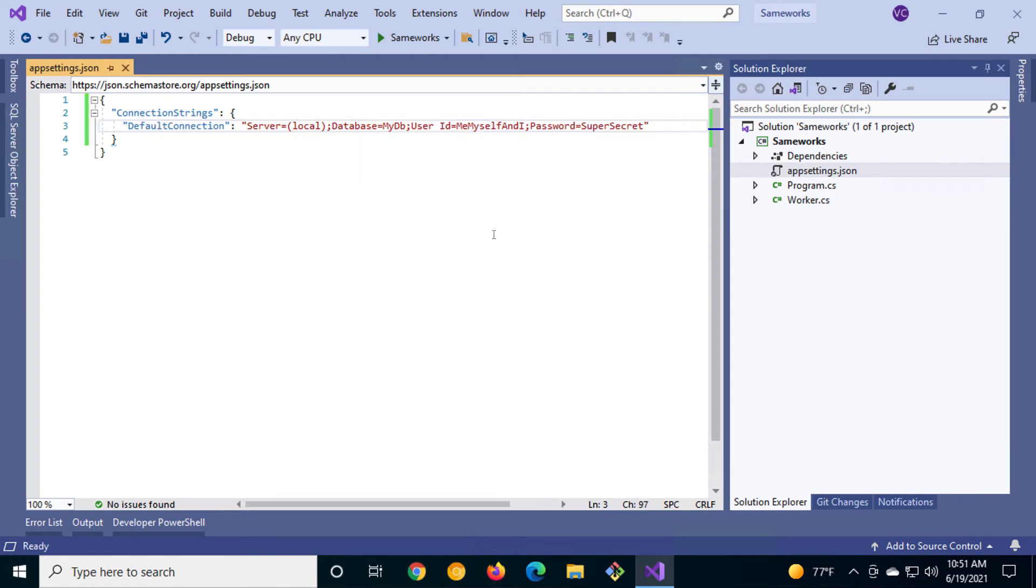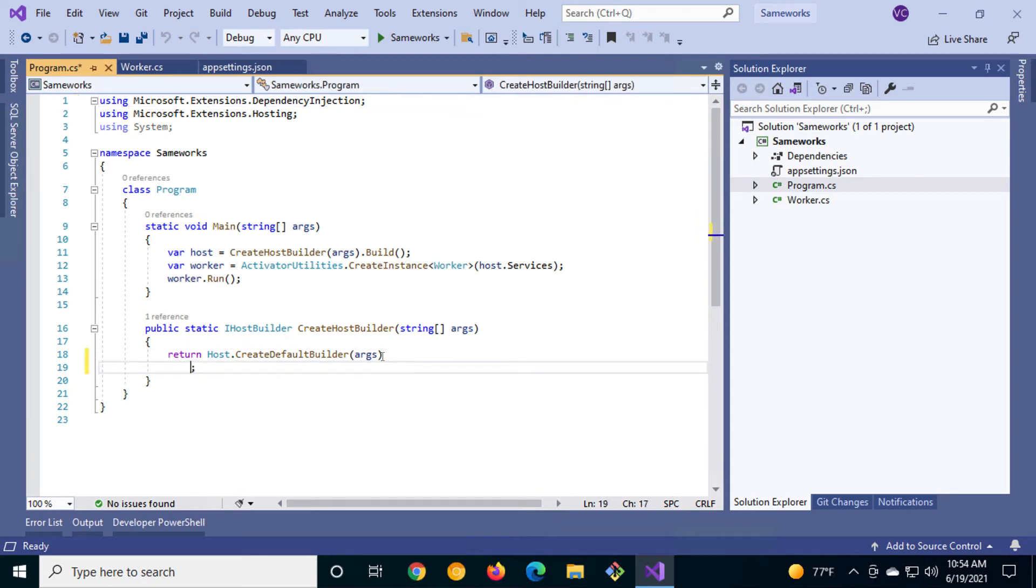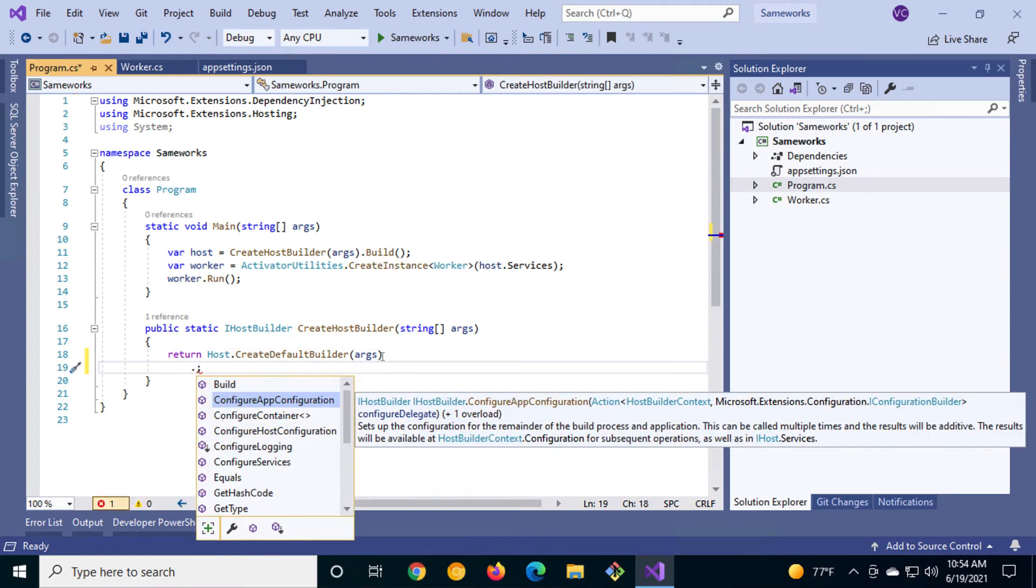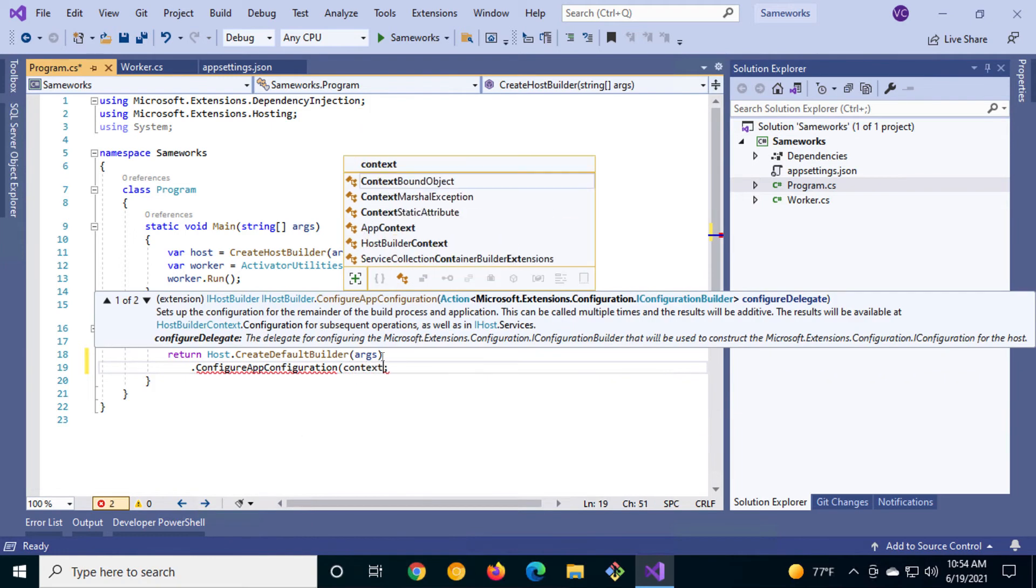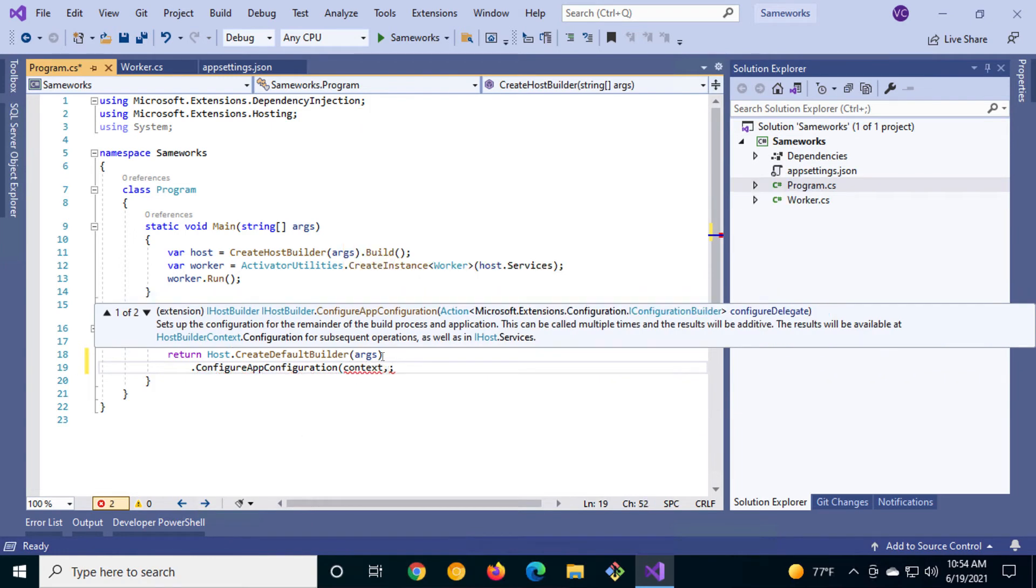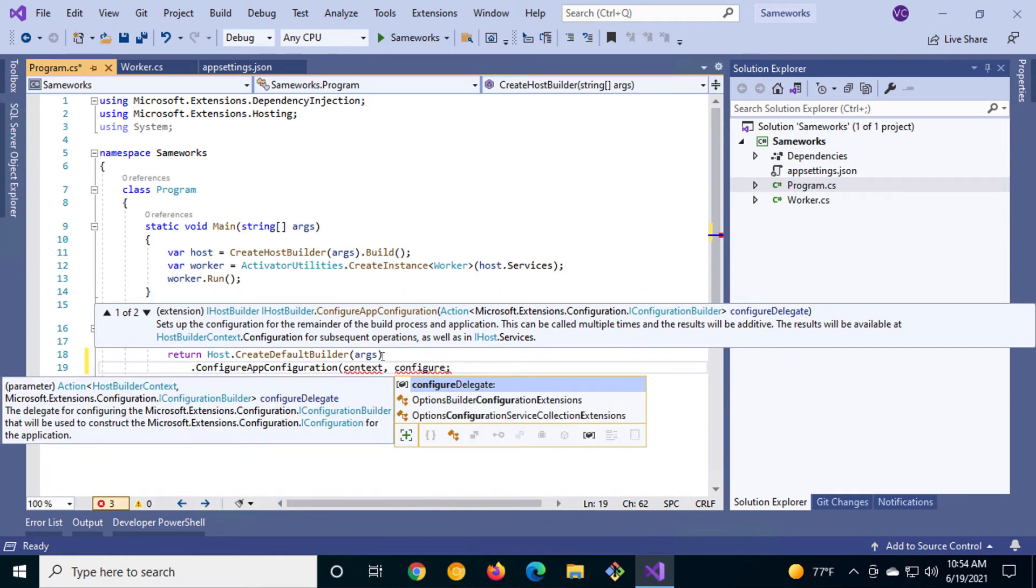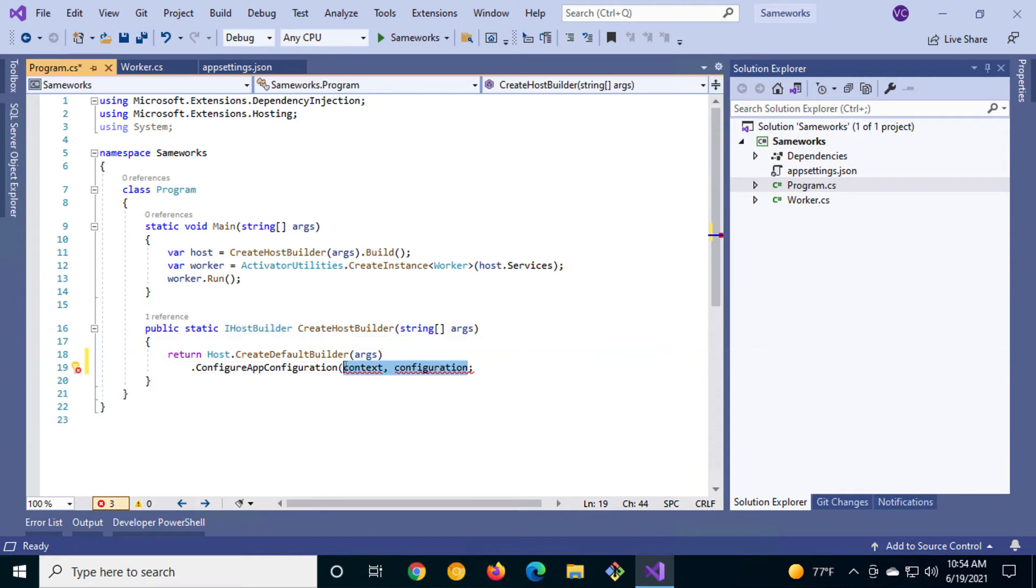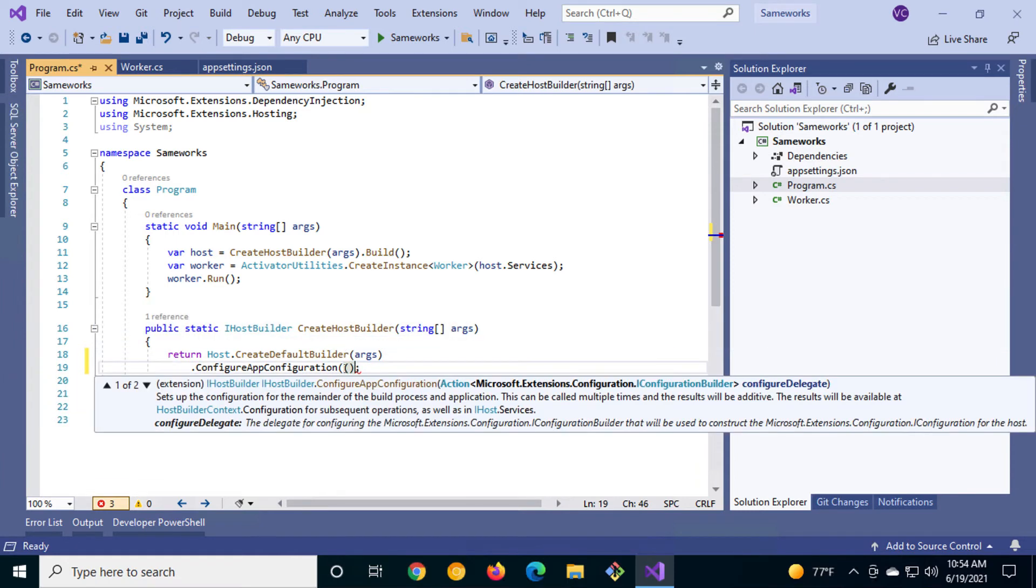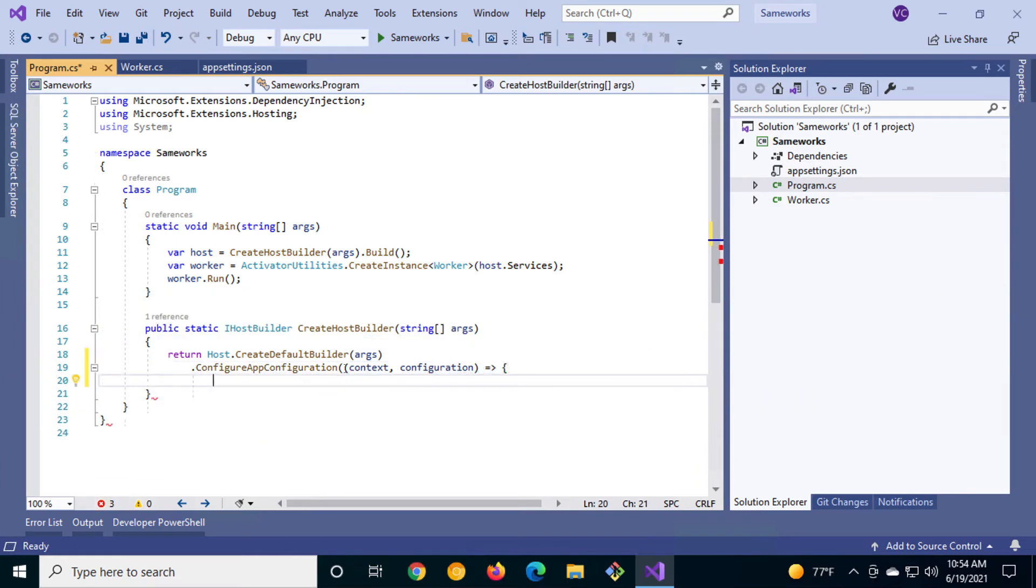Now we'll modify the program.cs file by adding a call to configure app configuration. This will take a function with two parameters, one called context and the other configuration. Using the fat arrow function, we'll fill in the body.